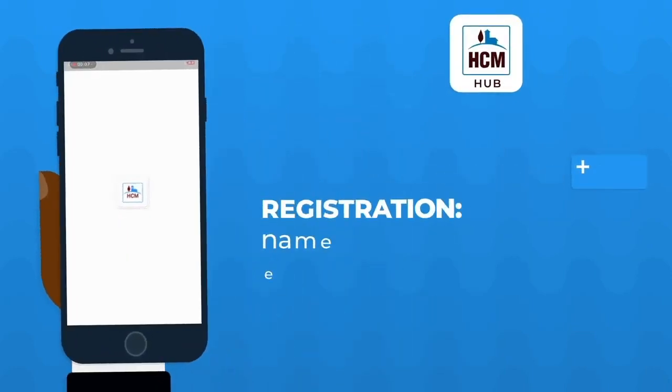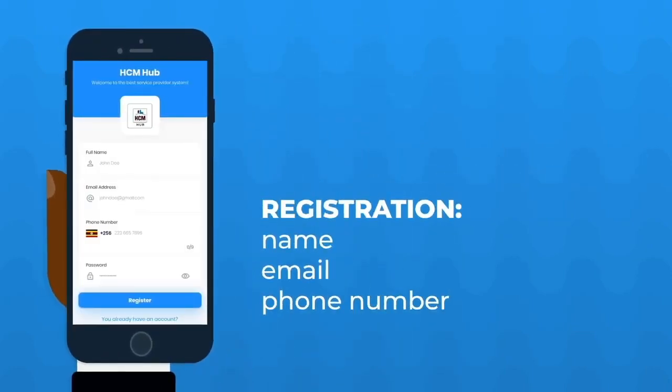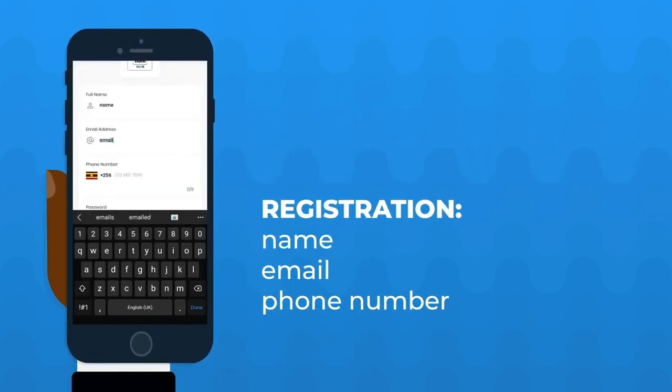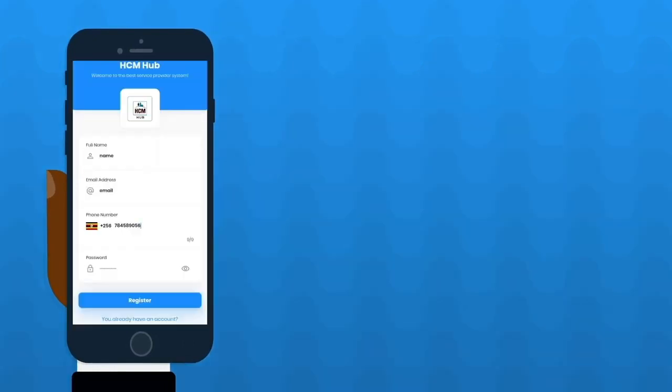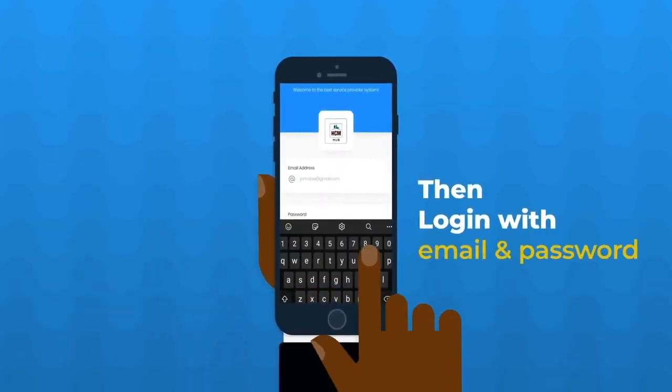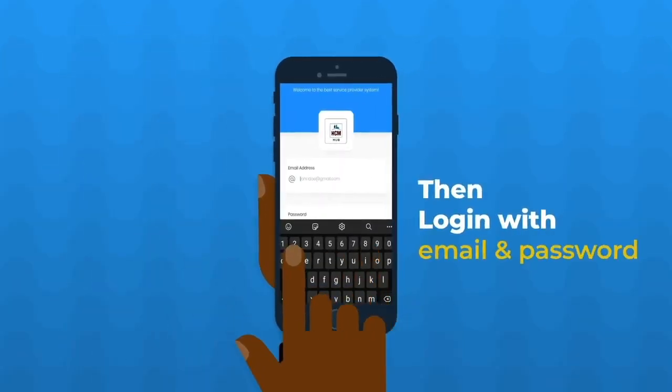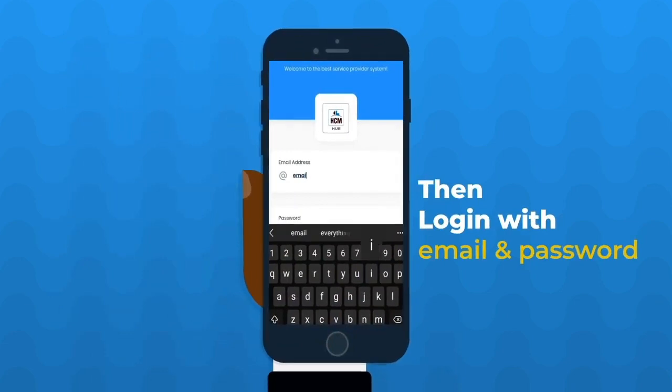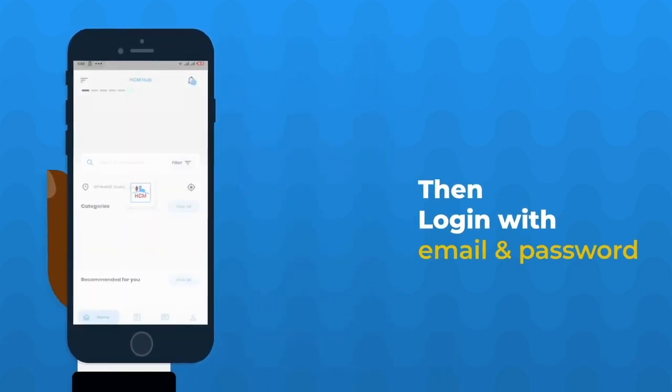You register your name, your email, and your phone number. Then you log in using your email address and the password.